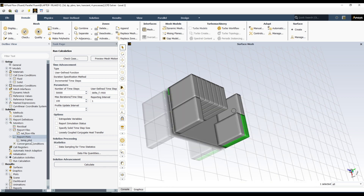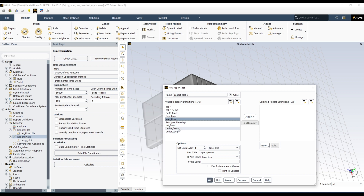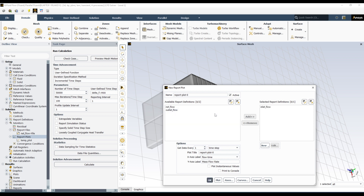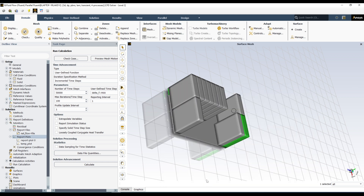Similarly, you can add another Report Plot for flow rate. Create a new one, select 'inlet_flow' — after which only flow-related quantities like 'outlet_flow' and 'net_flow_rate' will remain. Add 'outlet_flow' and 'net_flow_rate', then click OK. Now two graphs are defined — they will appear graphically in the window during simulation, but the data is not yet being saved to disk.